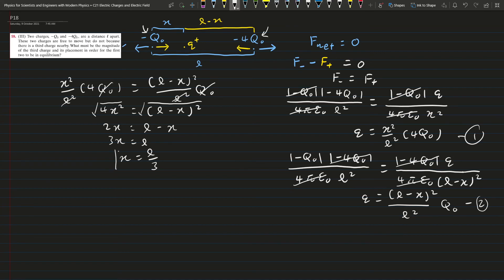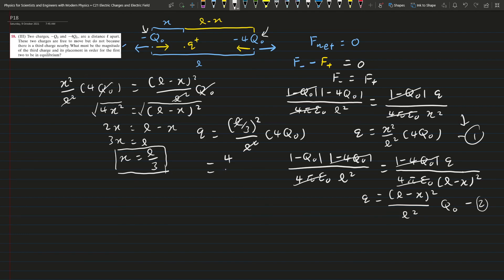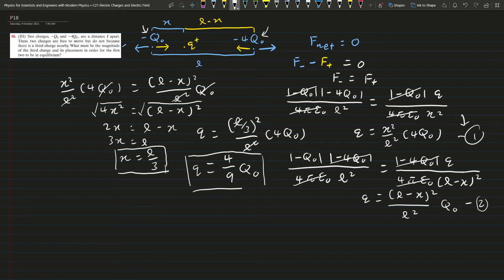So x equals L/3 is the placement where we put the positive charge. Now we still have to find the magnitude of Q. Substituting x equals L/3 into equation 1: Q equals (L/3)² over L² times 4Q₀. The L squared cancels, and we finally get Q equals 4/9 Q₀. This is the answer for this question.